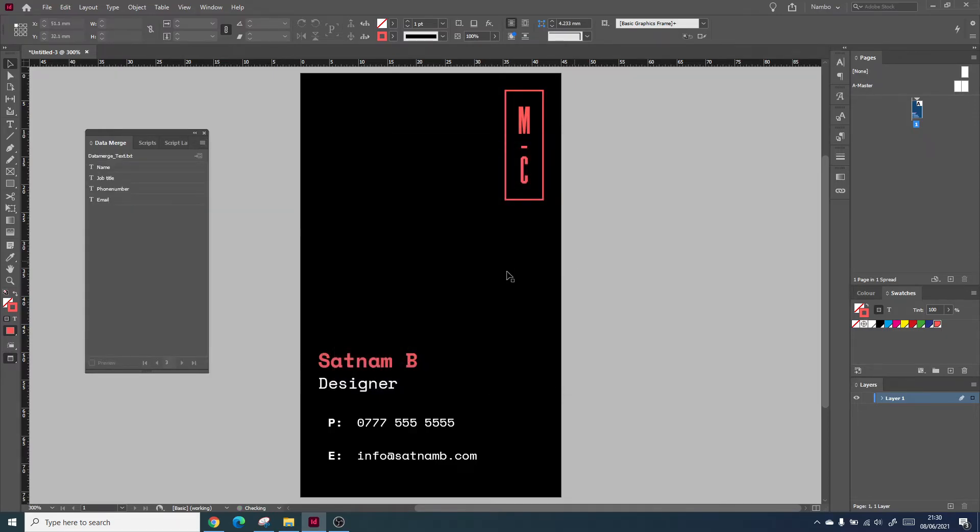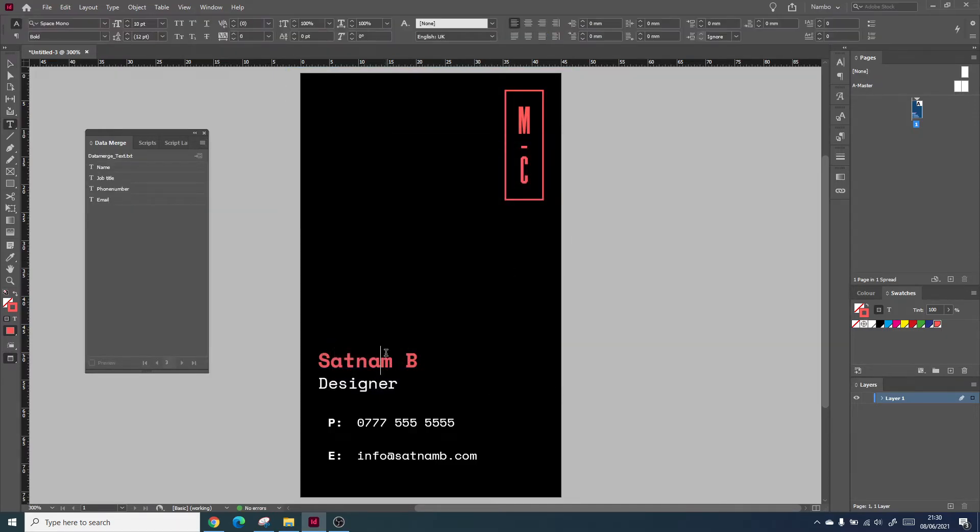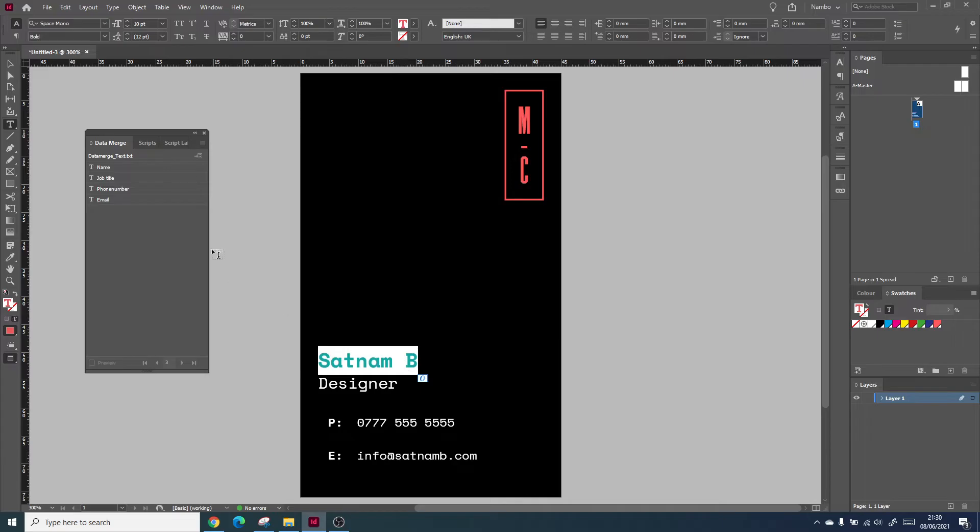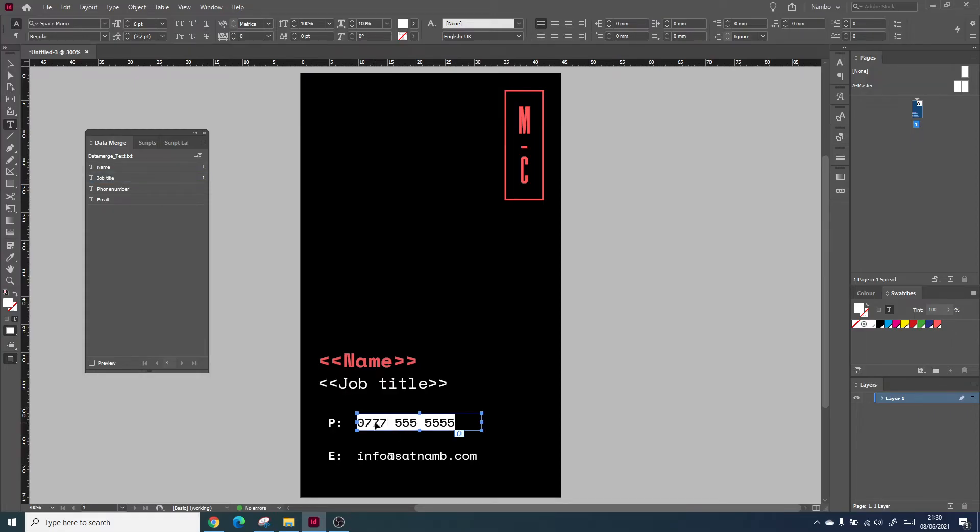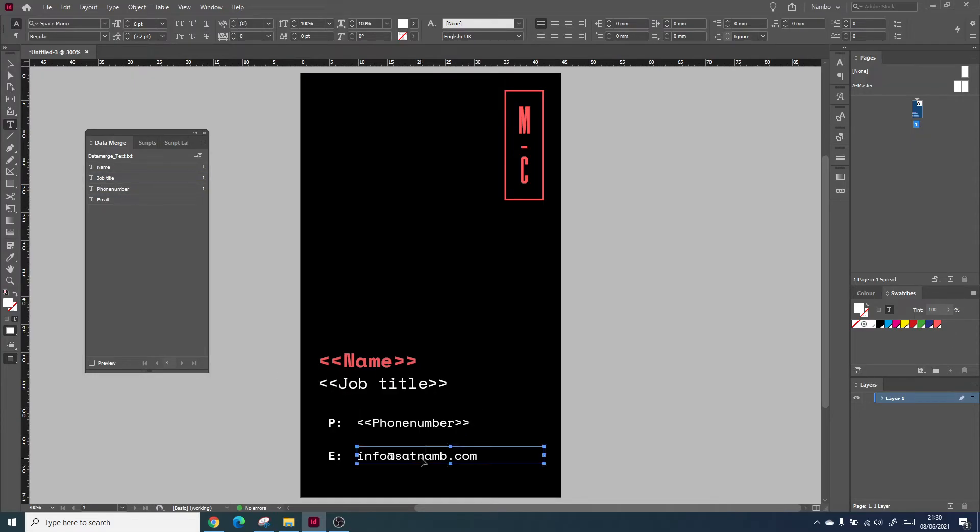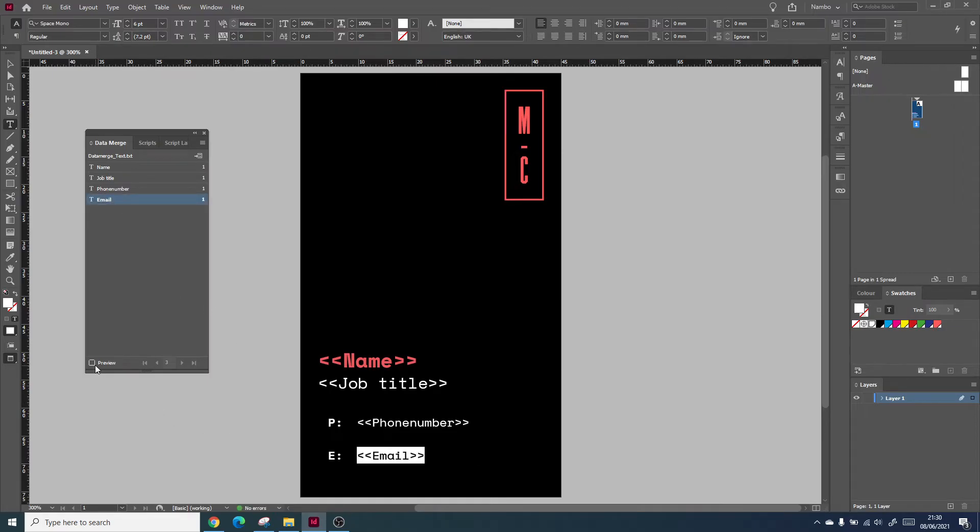You can then select on different fields and actually insert specific parts. For instance, on this business card, you can insert the name, the title, the phone number, and the email address. Once you're able to preview it, you can flick through and see the different variations of the same business card.